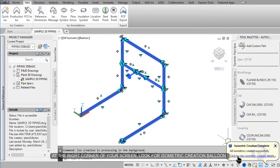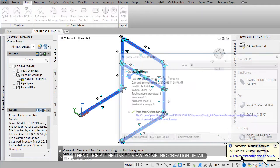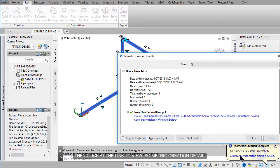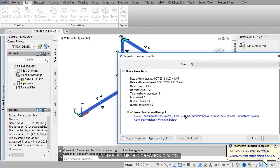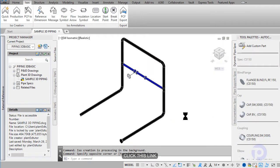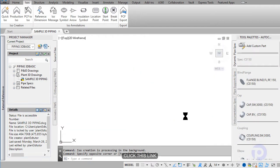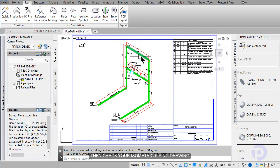Go to the balloon. Click add the link. Add this dialog isometric creation resource. Click this link. Then check your isometric piping drawing.